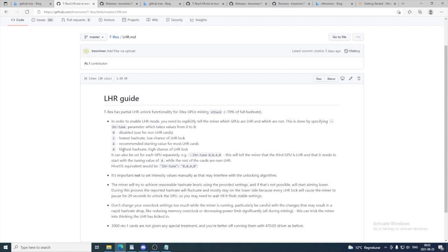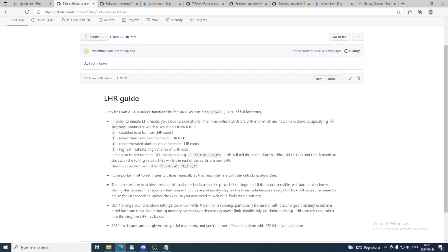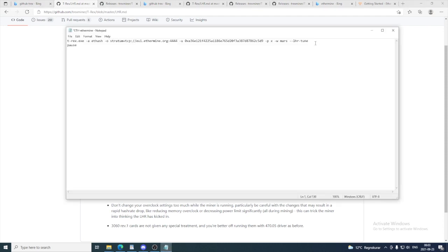We have values we need to add from 0 to 8. So in my case, I will start at 8, and T-Rex will decide if 8 is stable for you or 7, 6, 5. So T-Rex will start with 8 and see if it is stable. If not, it will downgrade to 7 and so on. If it is not stable at 7, it will go to 6. We also need to specify which GPU is an LHR card. So in my case, I have the first card as an LHR card. So I'm just going to add 8, 0, 0, 0, 0, 0 because I have five cards. So to do this, just go to your file. We are going to add space. So we are going to add 8, 0, 0, 0, 0, 0.